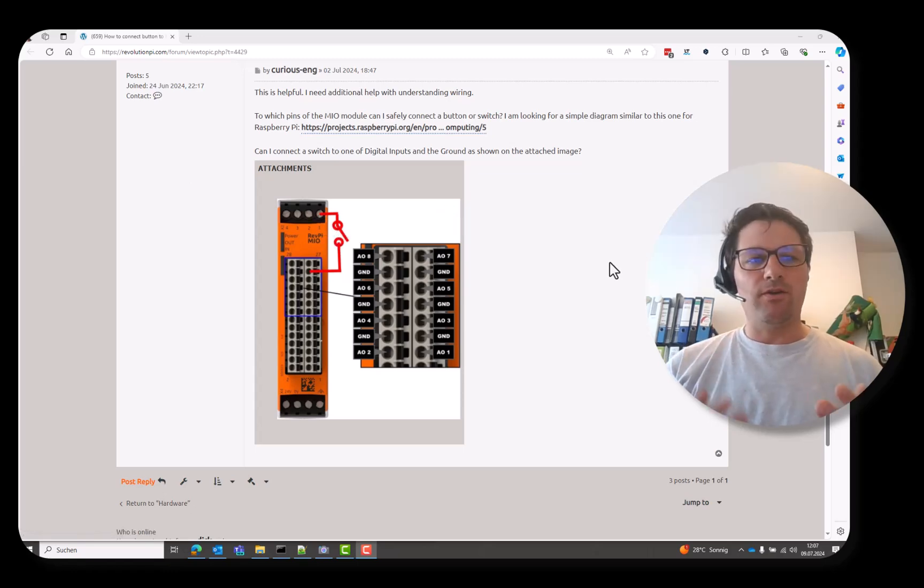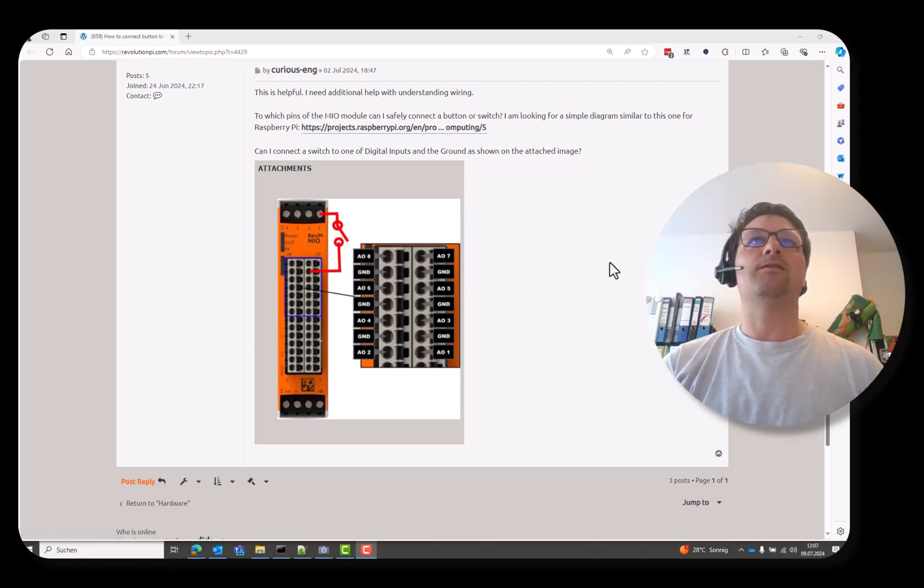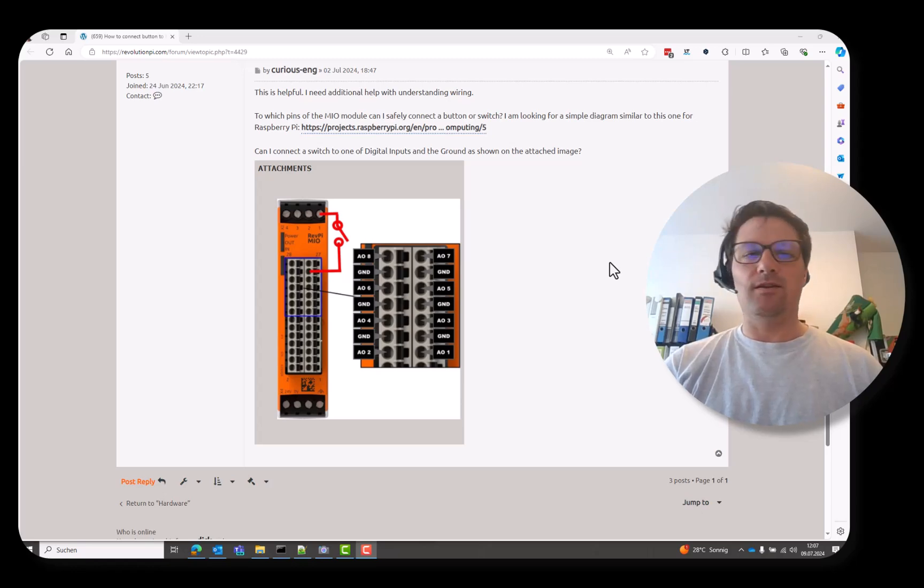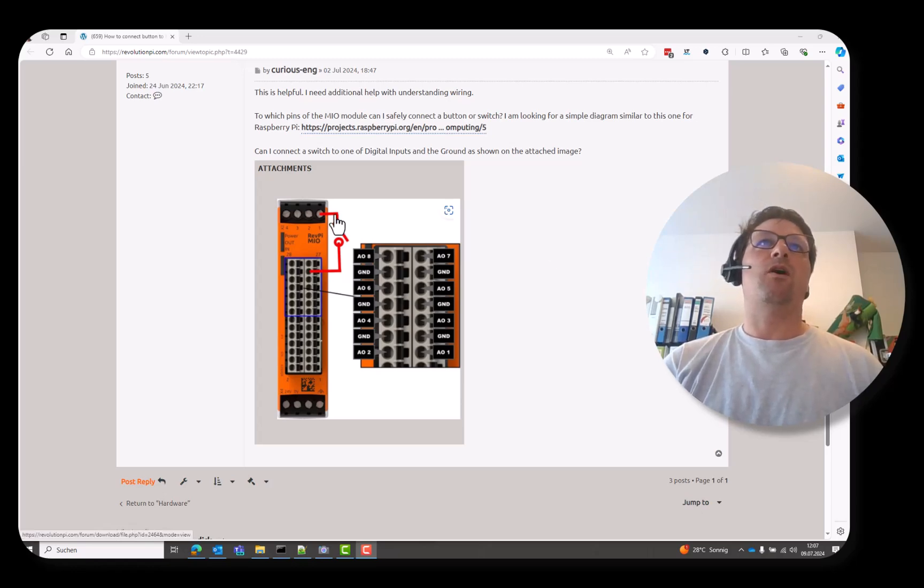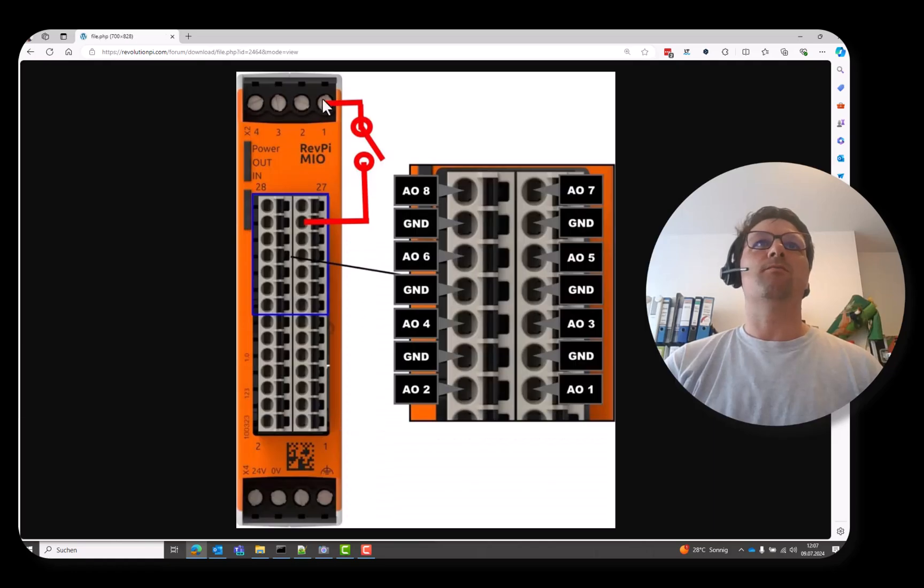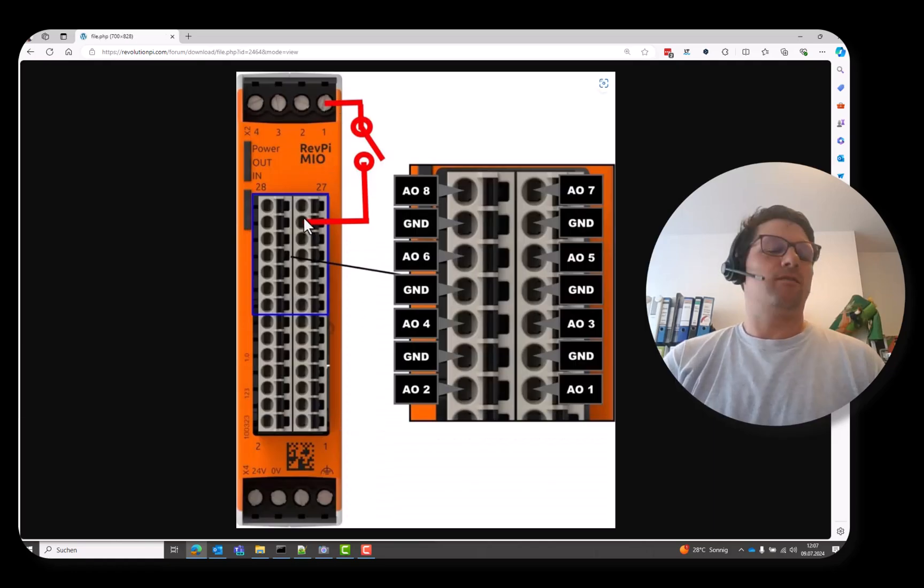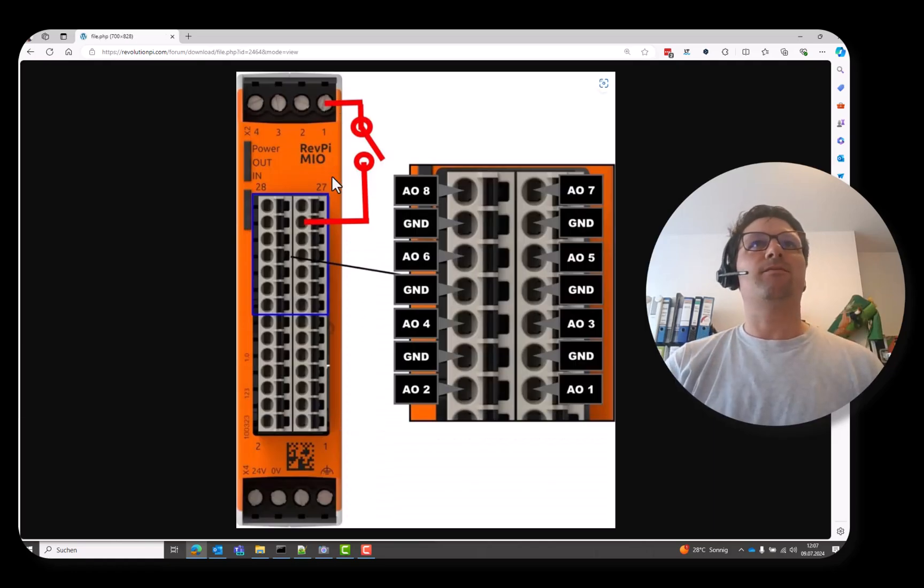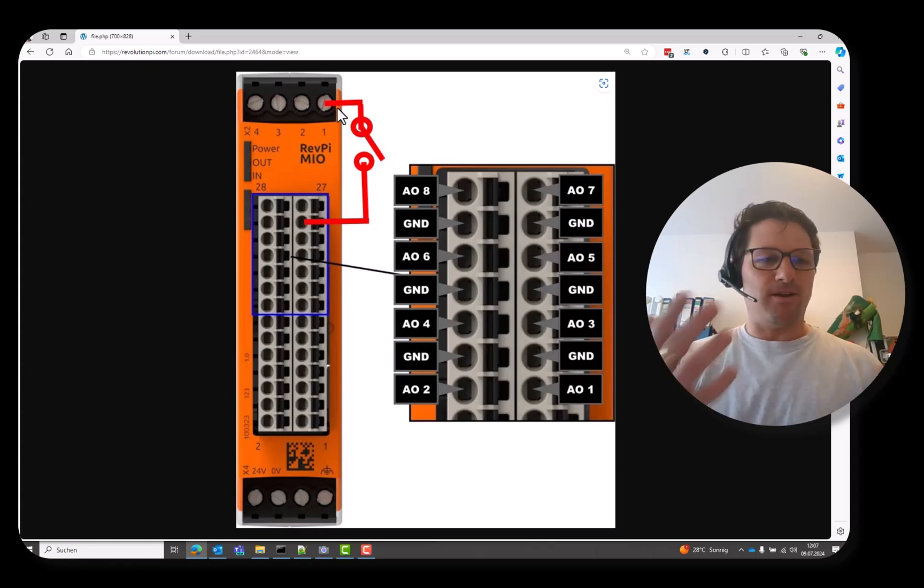So here, a really practical setup on how to switch an LED with this output 1 on the RevPy Mio module. How the user connected it, it's a great example.